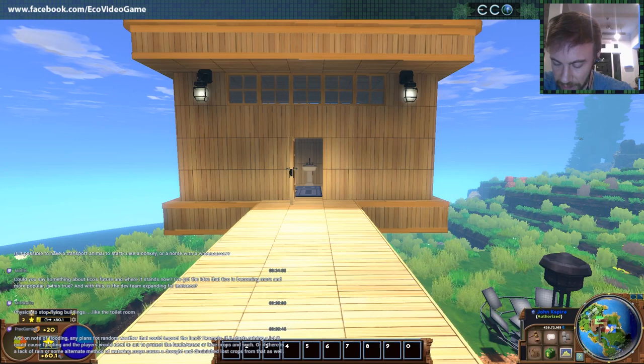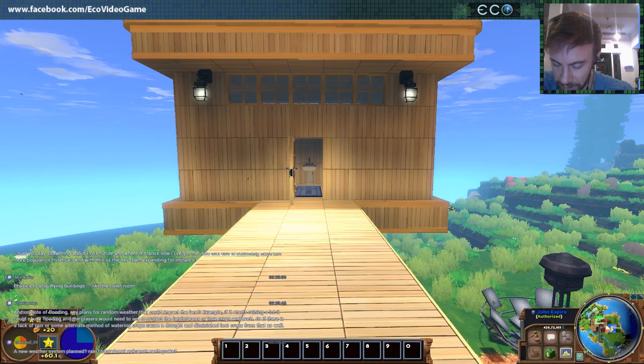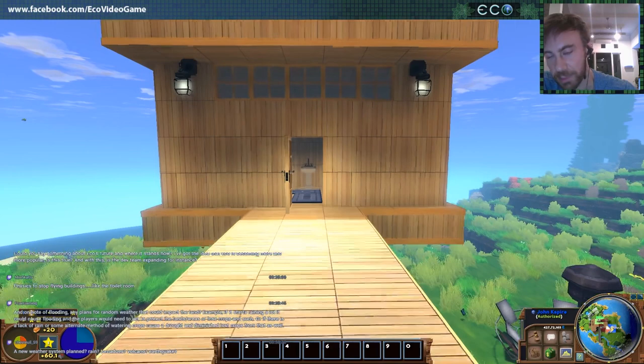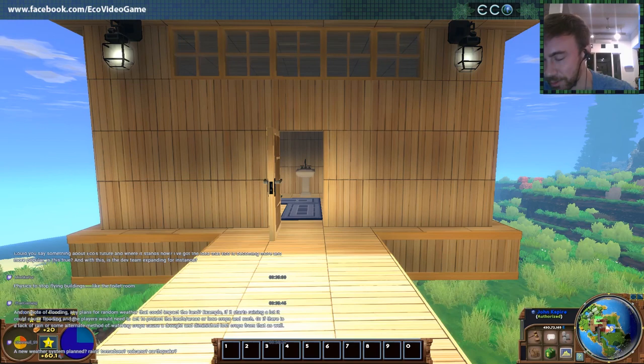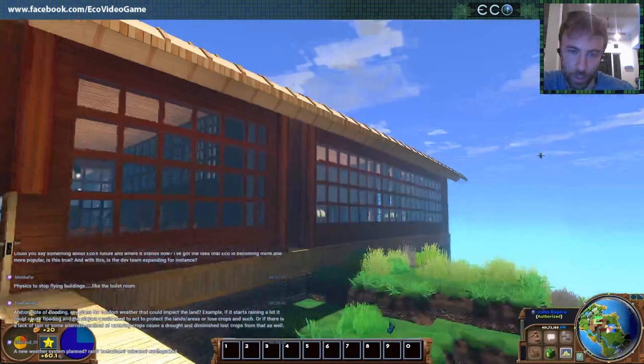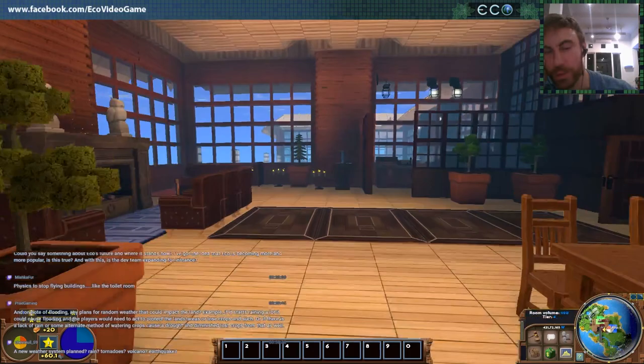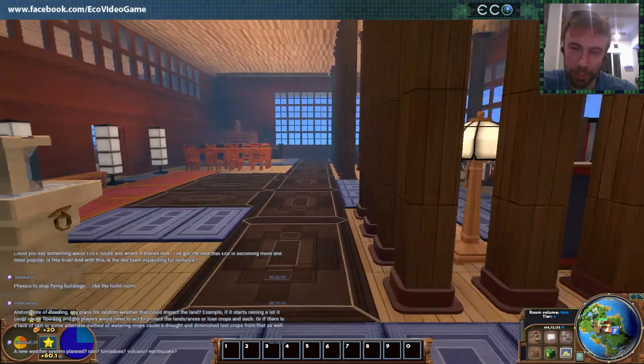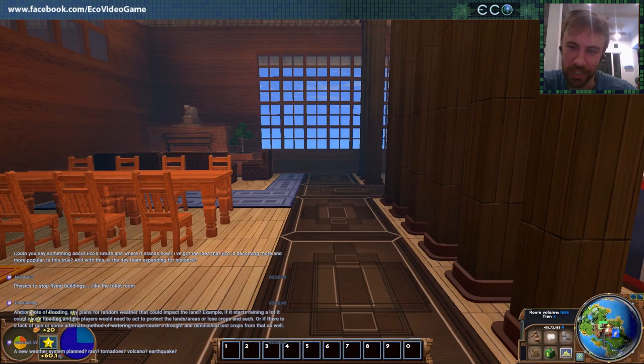Could you say something about ECO's future and where it stands now? I've got the idea that ECO is becoming more and more popular — is this true, and is the dev team expanding? Yeah, ECO has been growing in sales. We don't have any kind of DLC or in-app purchases, but the number of players is continuing to grow, and that's been awesome for getting us more support. I'm thinking 9.0 is going to be a great step for ECO, hopefully bringing a lot more people into the game. We're pretty dedicated to the future of this game — I basically see it as our forever game. It's the kind of game you can add infinite stuff to.